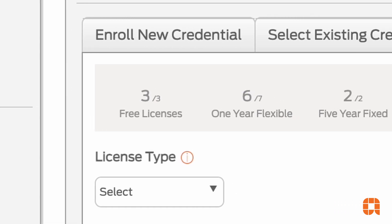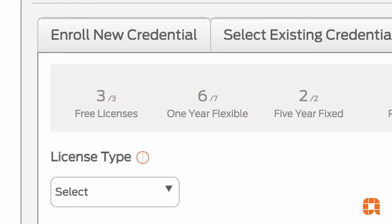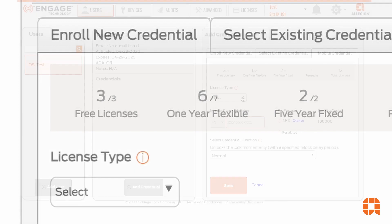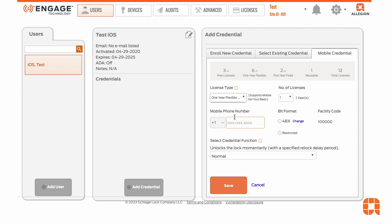One-year licenses can be used to issue mobile credentials through Engage. These are referred to as flexible licenses because if a credential is disabled for any reason within that year, the remaining time on the license can be applied to a second credential.